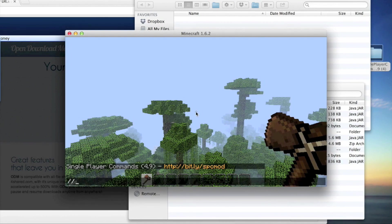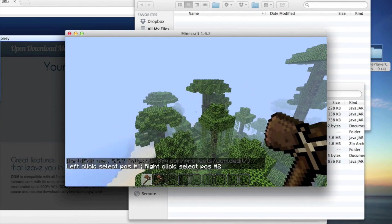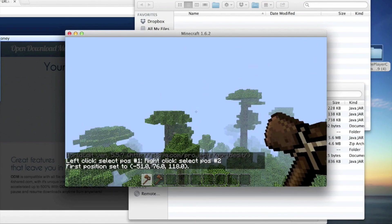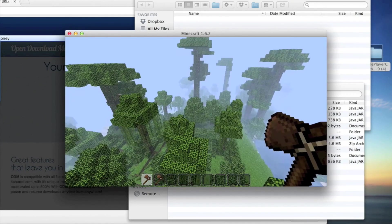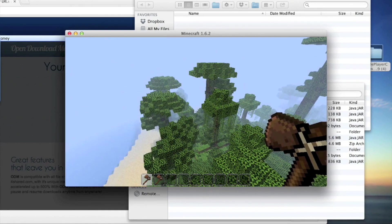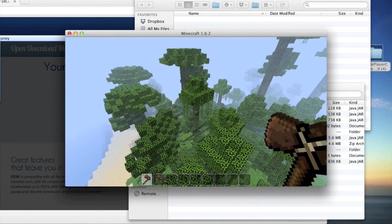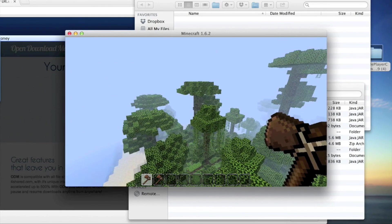You can type //wand and it'll give you a selection wand. I already had a wand so it doesn't make much of a difference. Anyway guys, if you liked the video don't forget to hit that like button, maybe subscribe, or leave a comment to tell me what I should do better on the next video. Thank you for watching, and please remember to rate, comment, and subscribe.